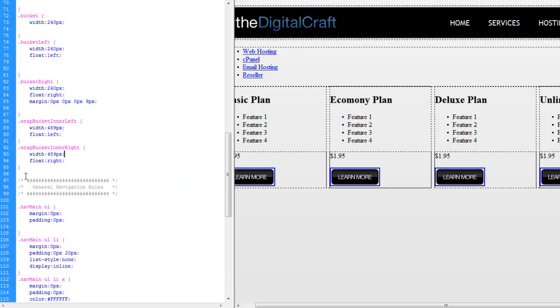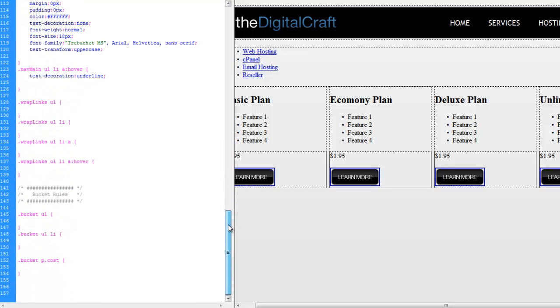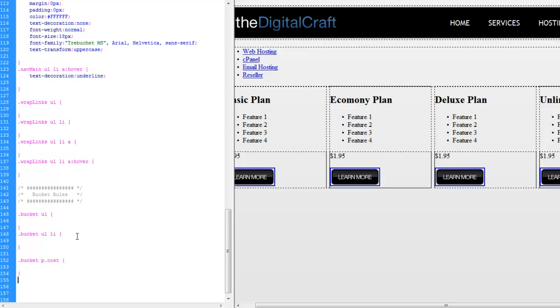And let's go ahead and come down to our bucket rules here. We really should be doing this down here. Again, how you organize your CSS is up to you. I'm going to try and stay as organized as I can during this series, but for time's sake, I might be a little loosey-goosey. But you really should keep your document organized pretty well.